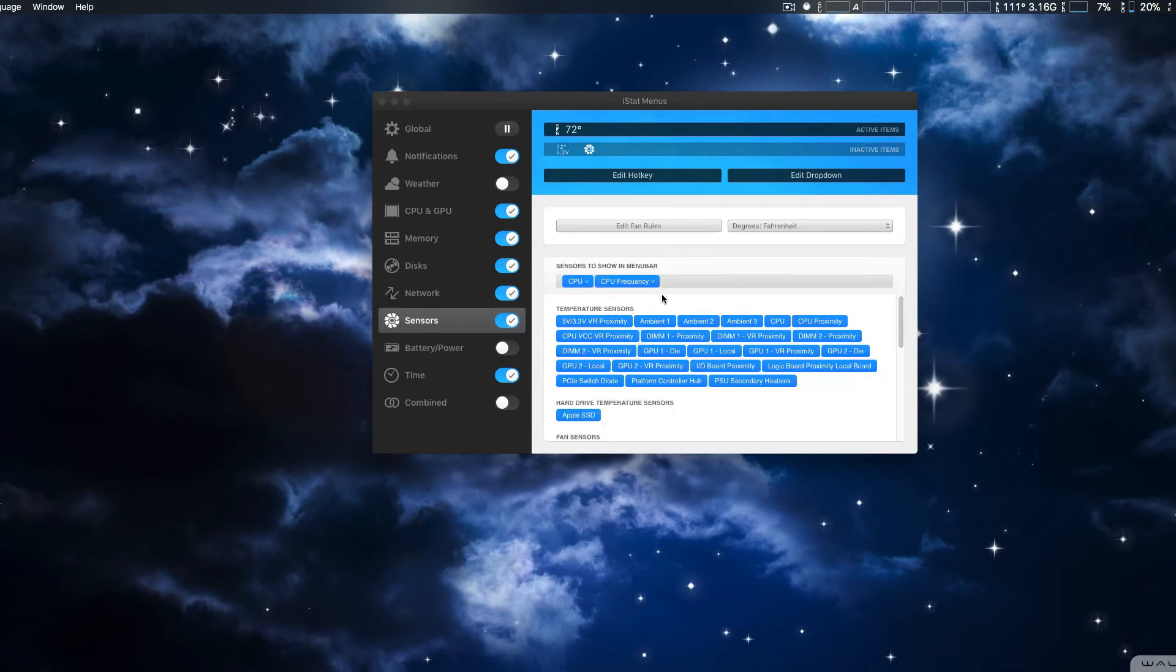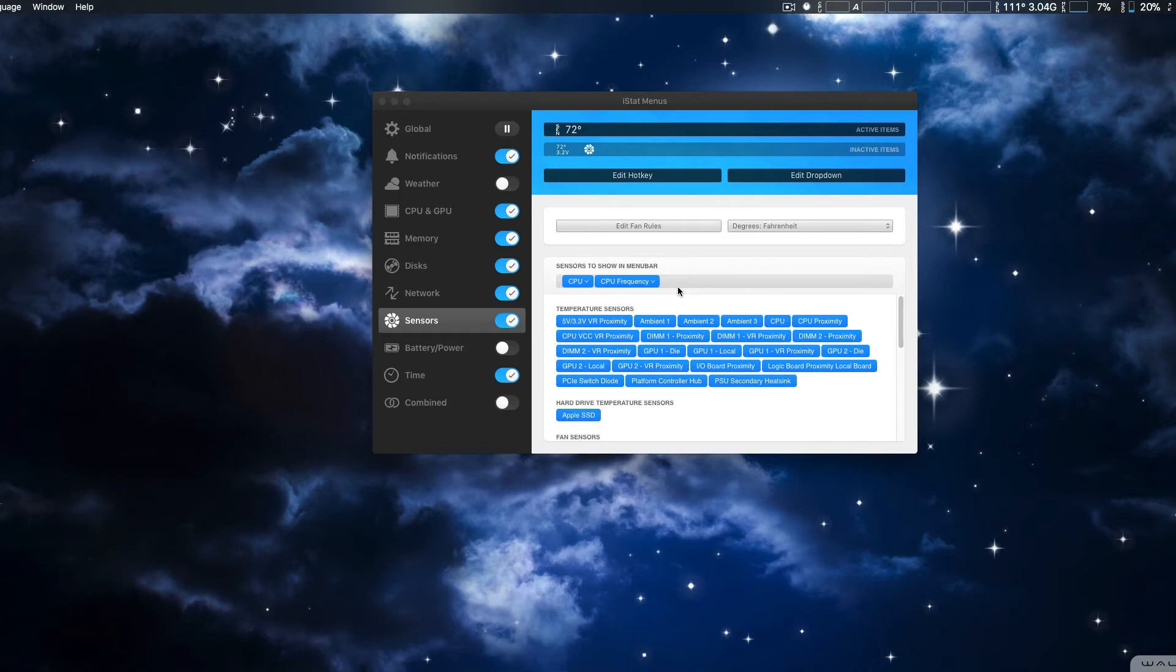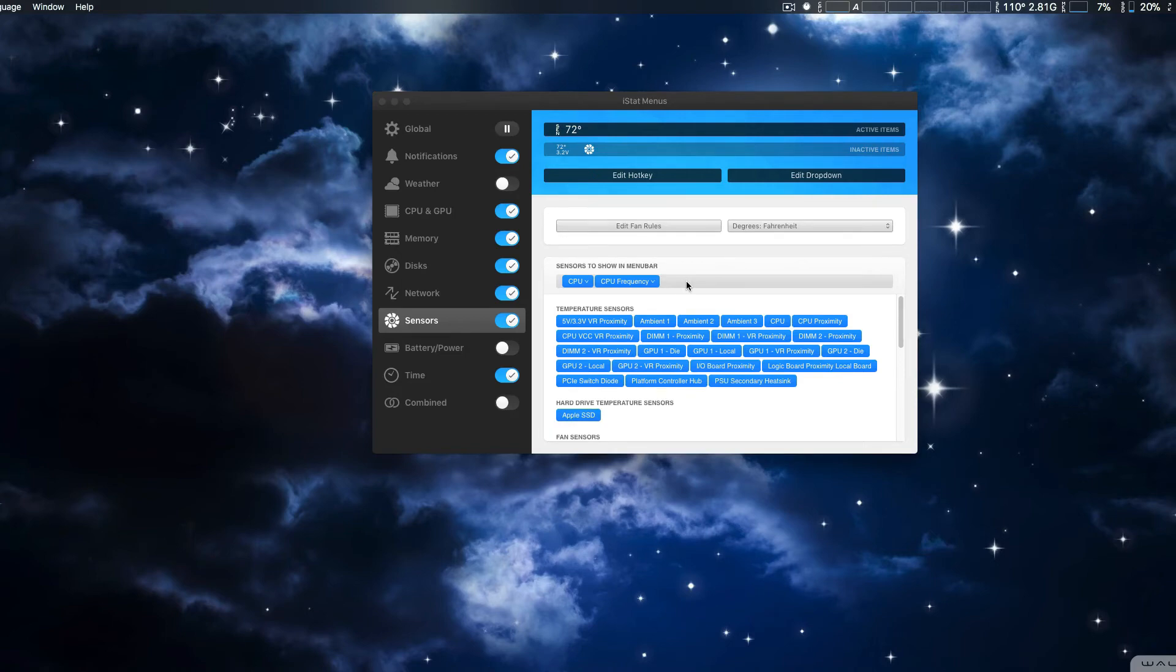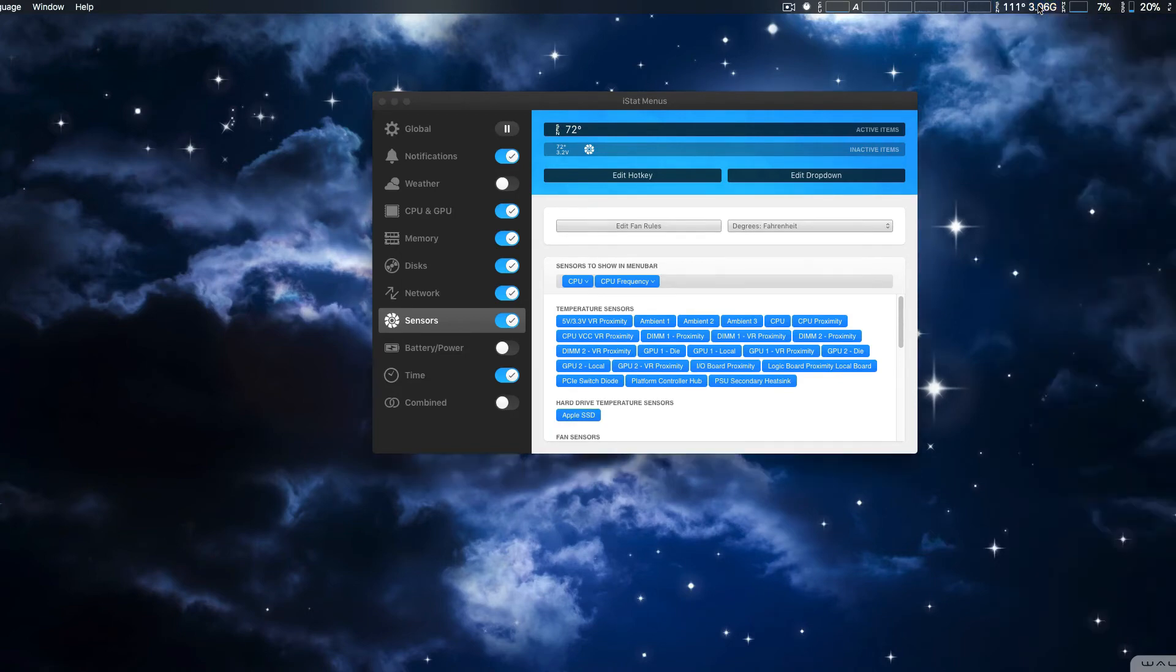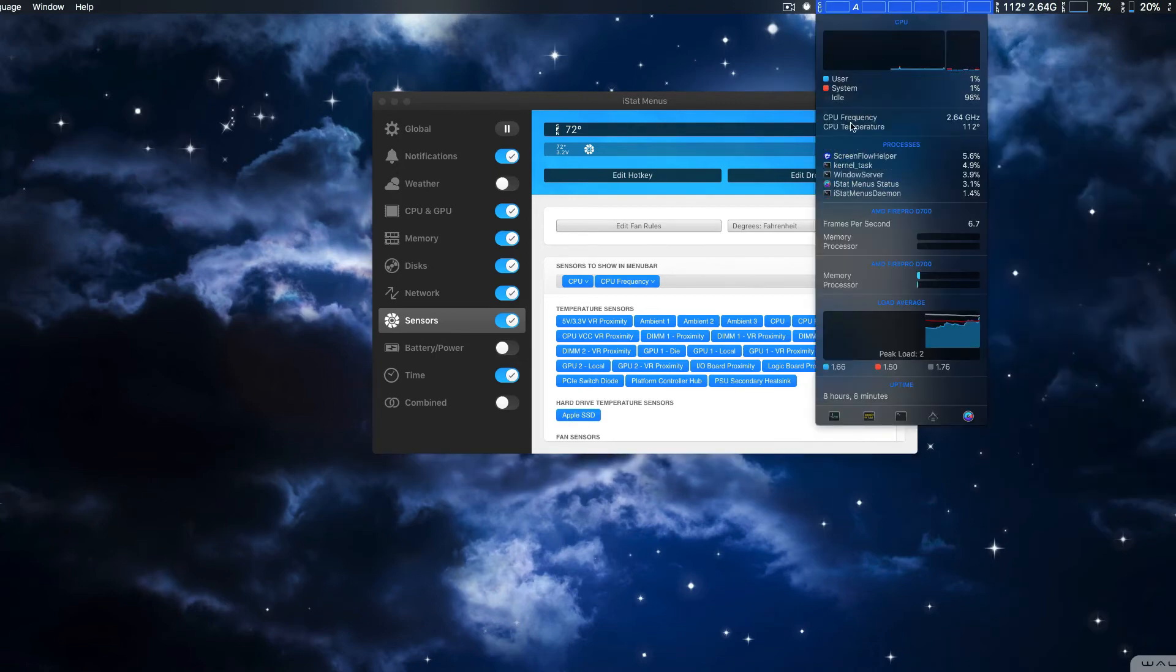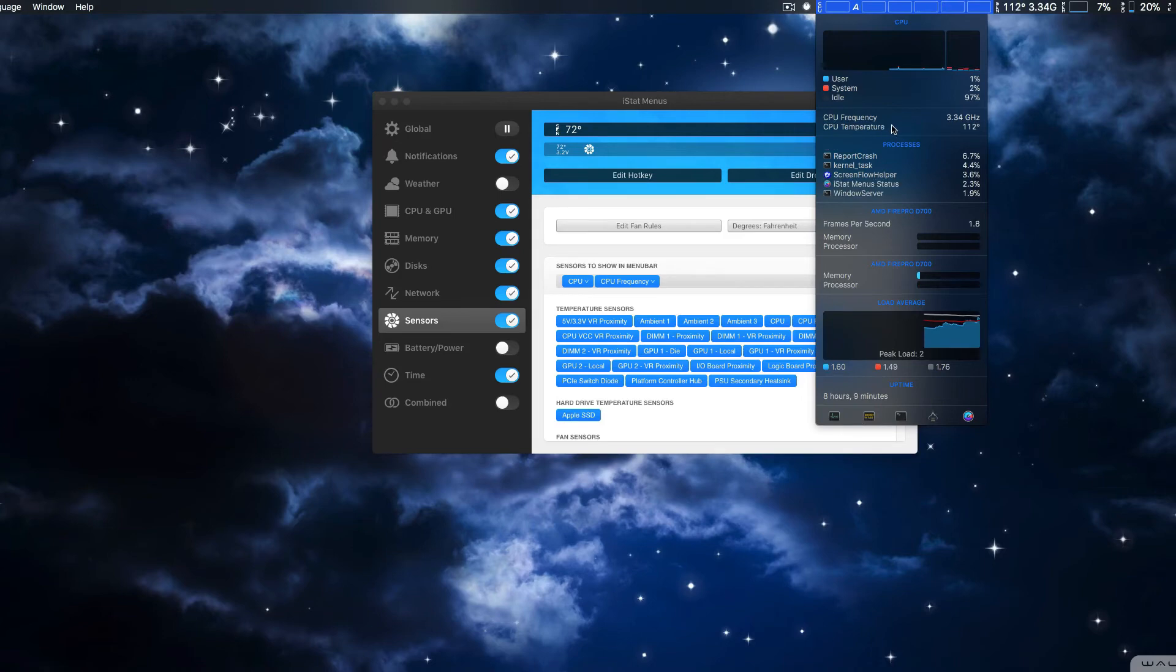And another thing that's also new is CPU frequency and GPU frequency. Now, GPU frequency is only if you have an Intel GPU, more than likely integrated, which I don't have. But it does have something called CPU frequency, which you actually see right here at the very top, and also within the CPU, GPU drop-down menu, along with CPU temperature.